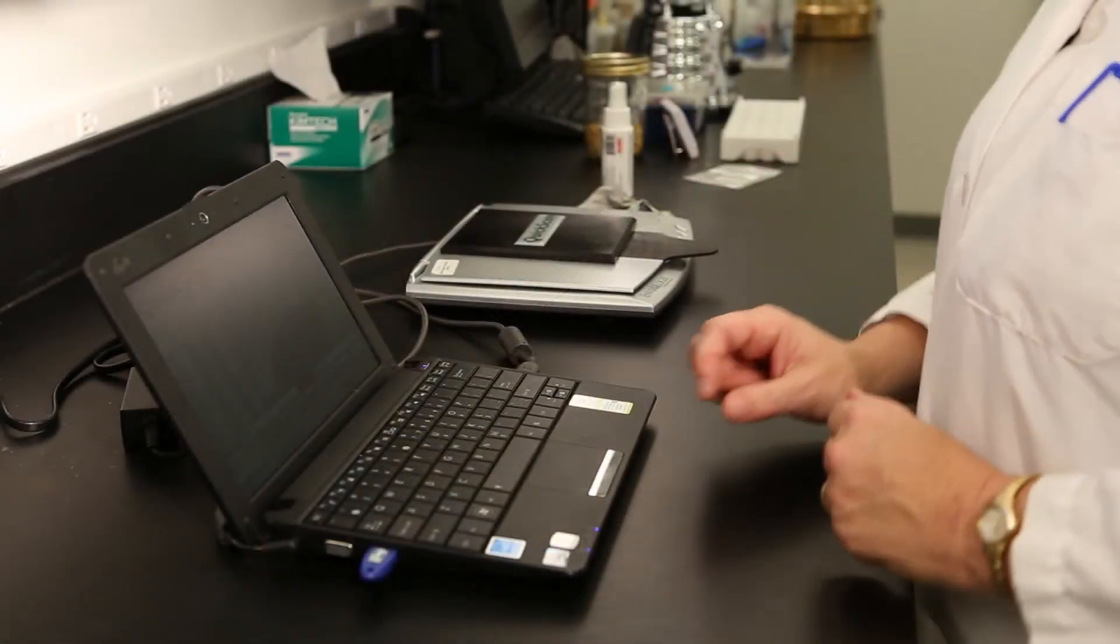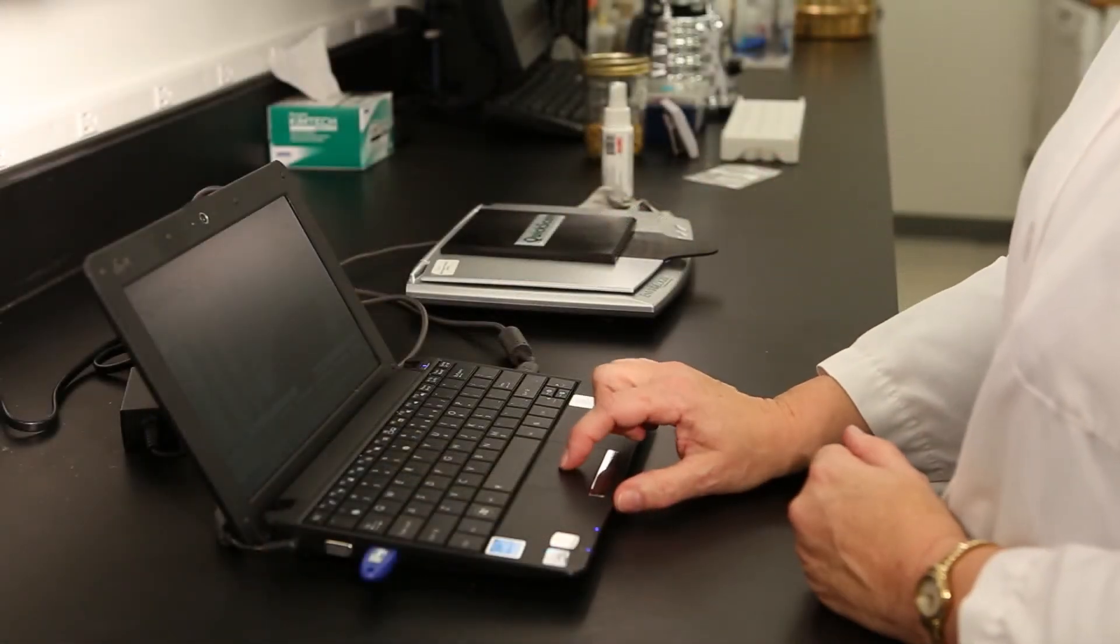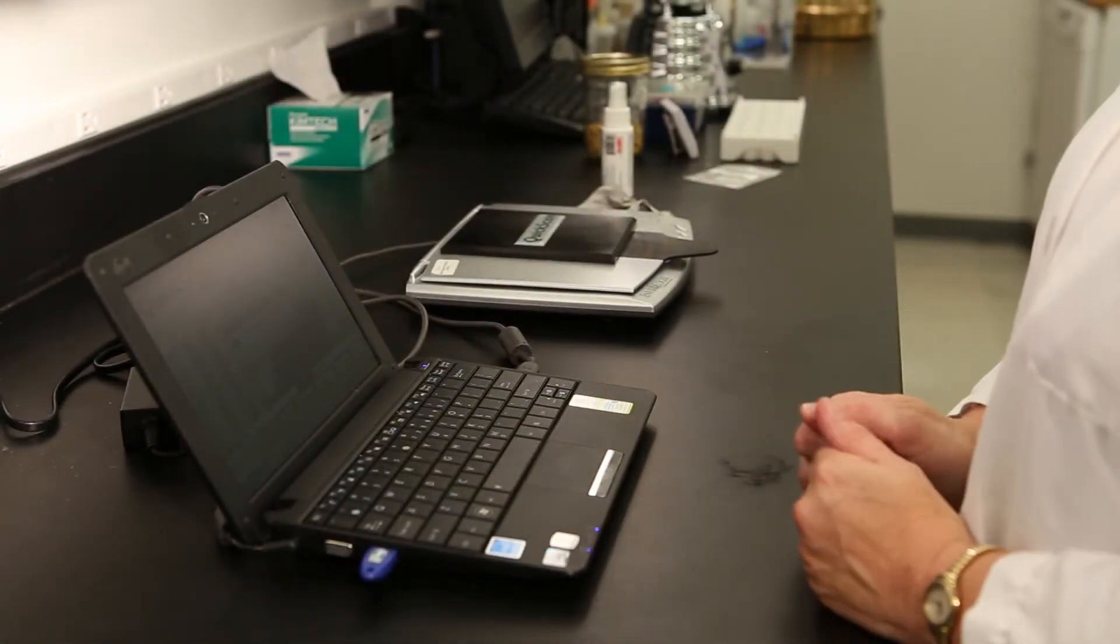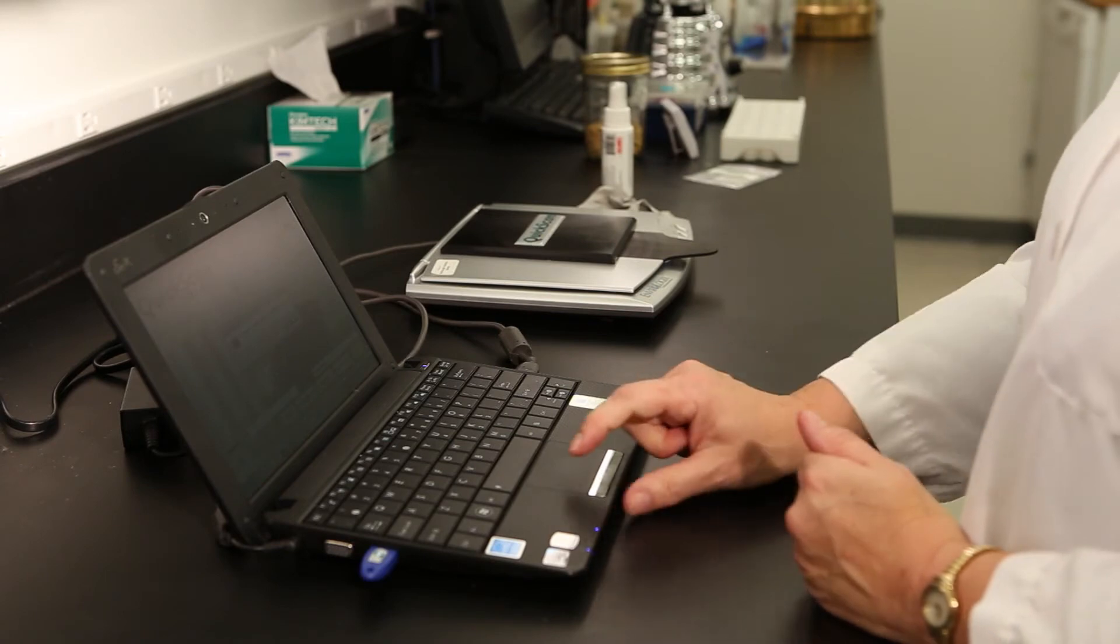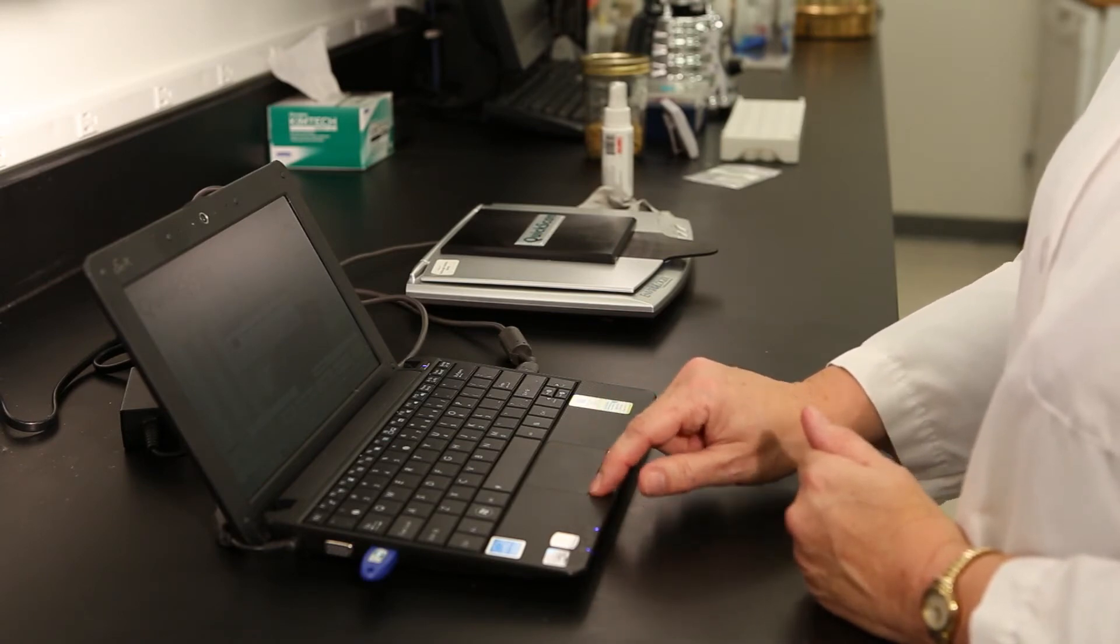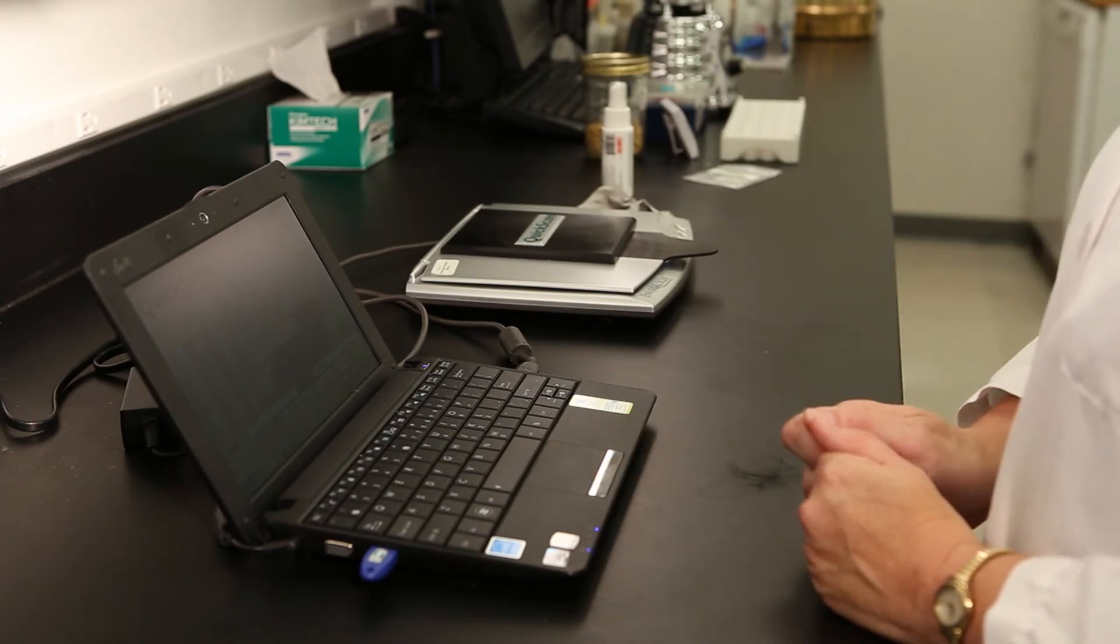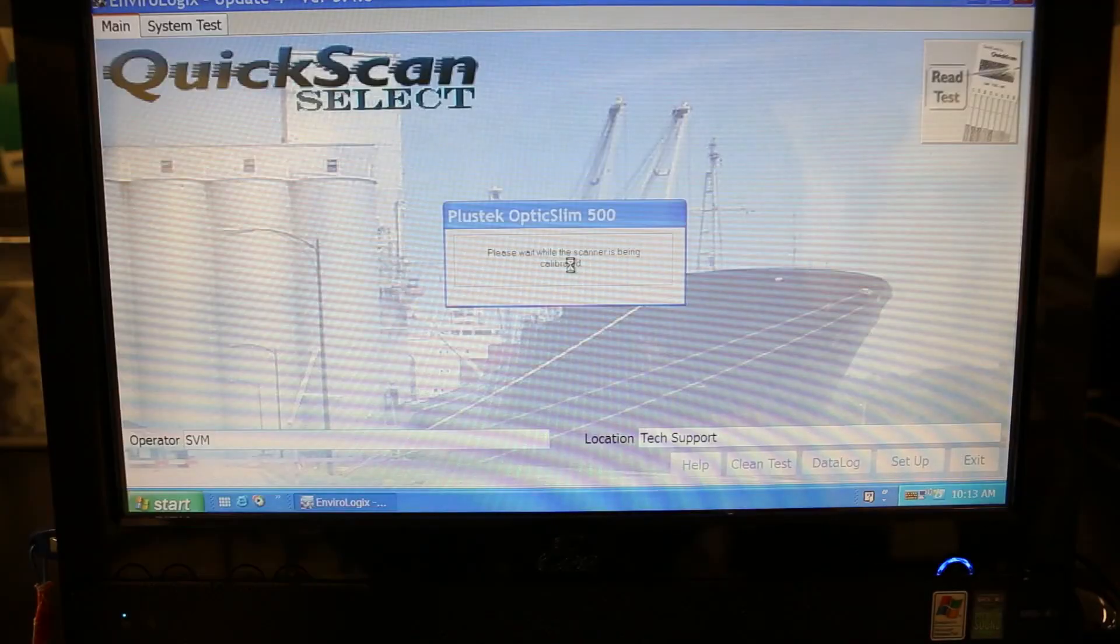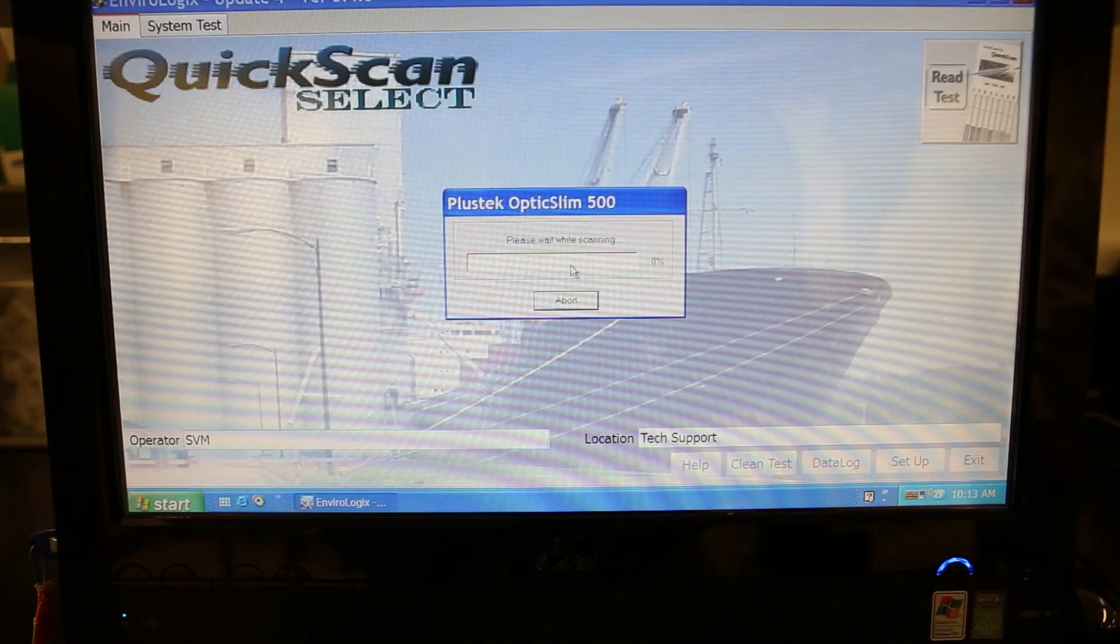A window will appear instructing you to place the white card on the Imager glass surface. Close the lid of the Imager on top of the white card and hit OK to initiate the Clean Test.